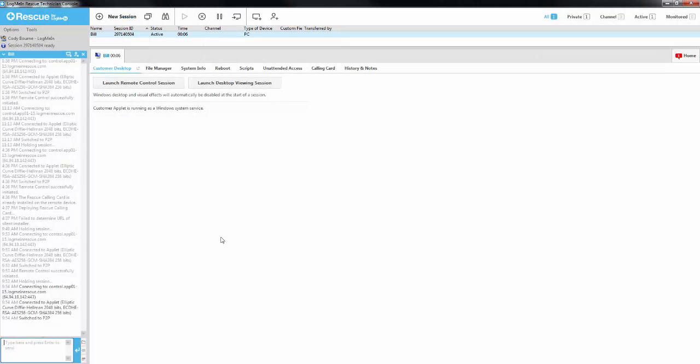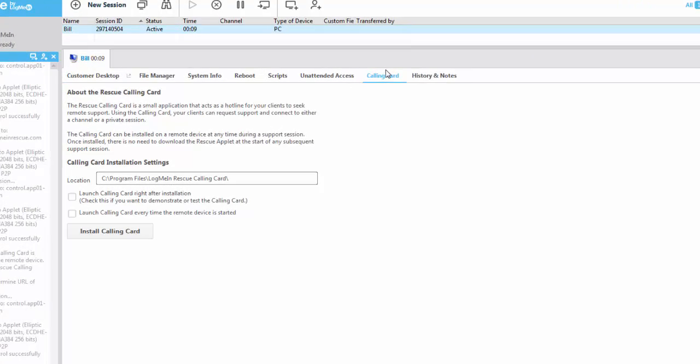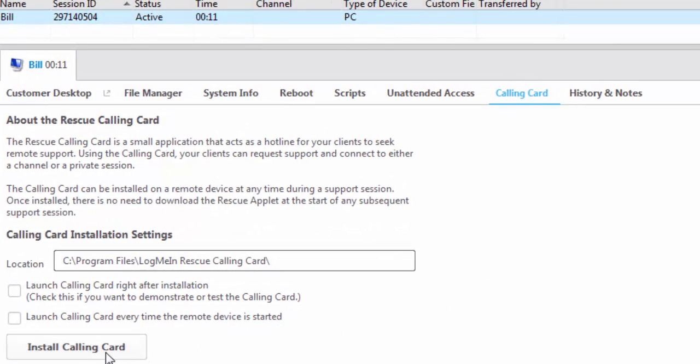The calling card can be installed by the technician from the Calling Card tab in the technician console. The technician simply needs to click on Install Calling Card and it will install silently in the background.